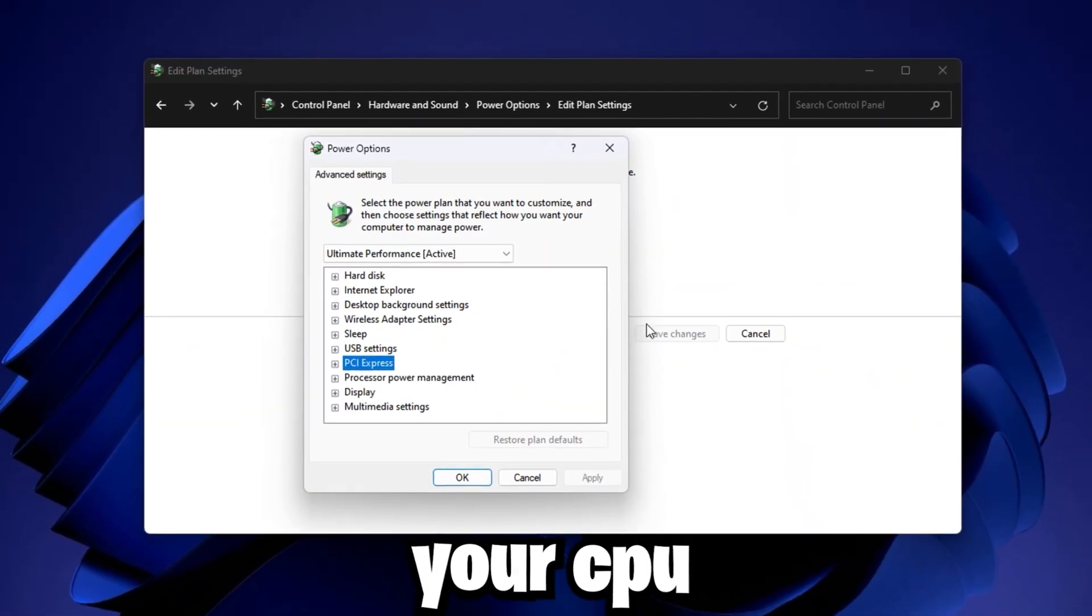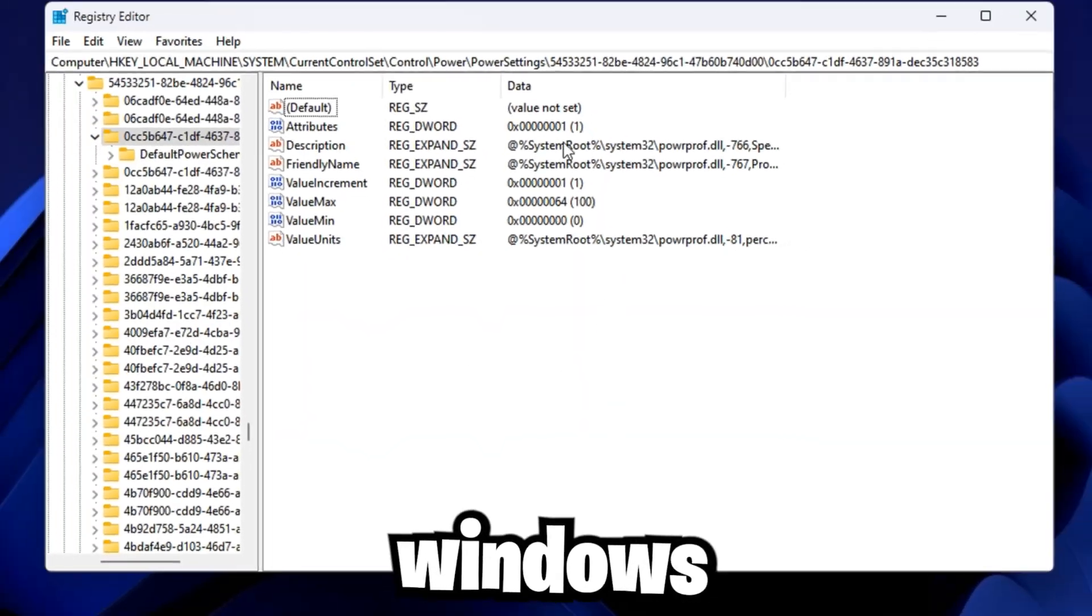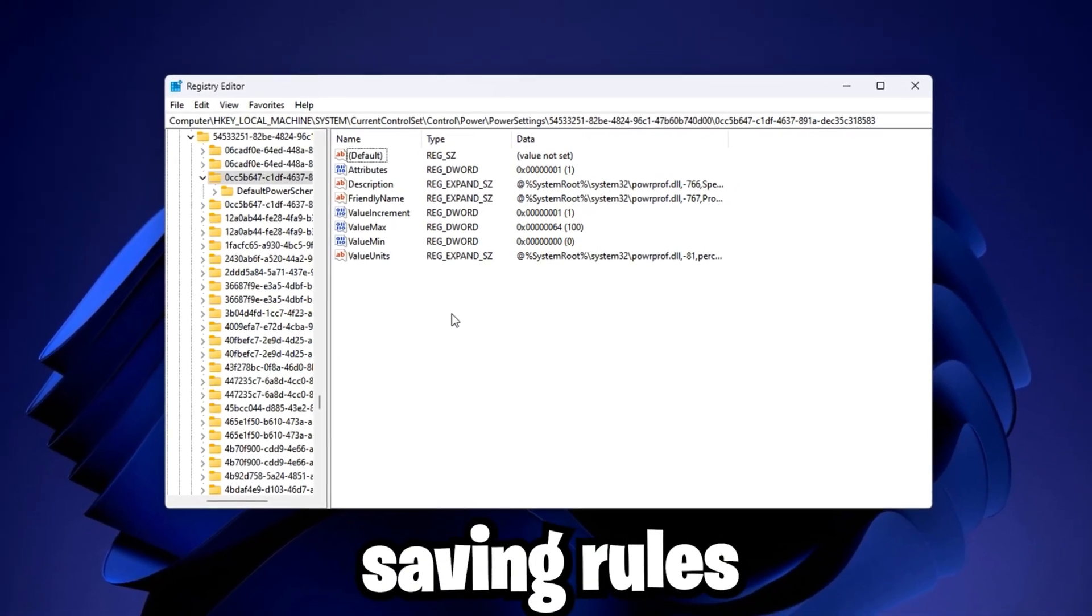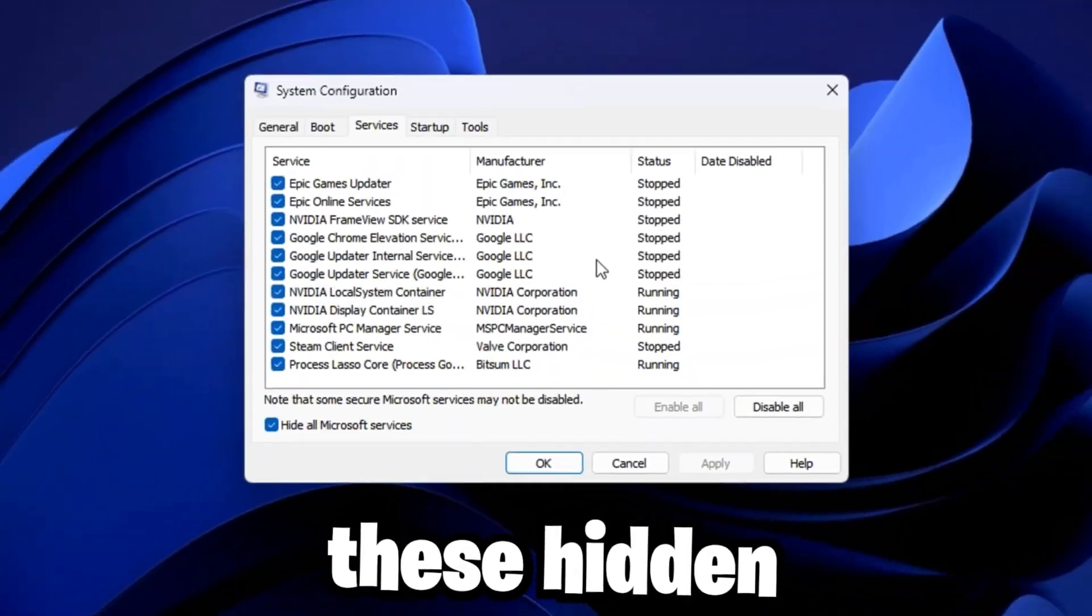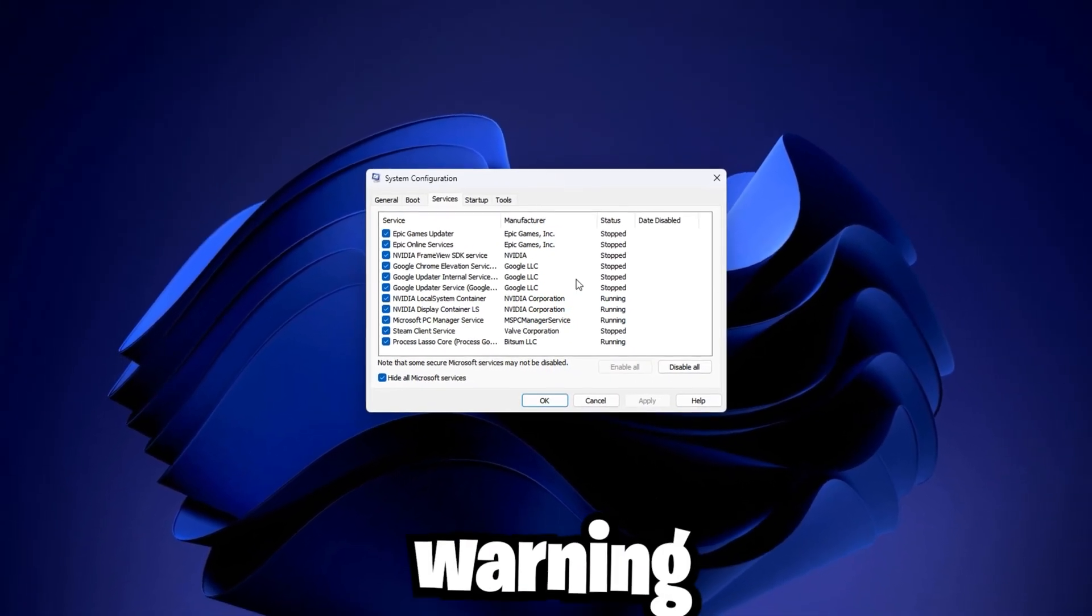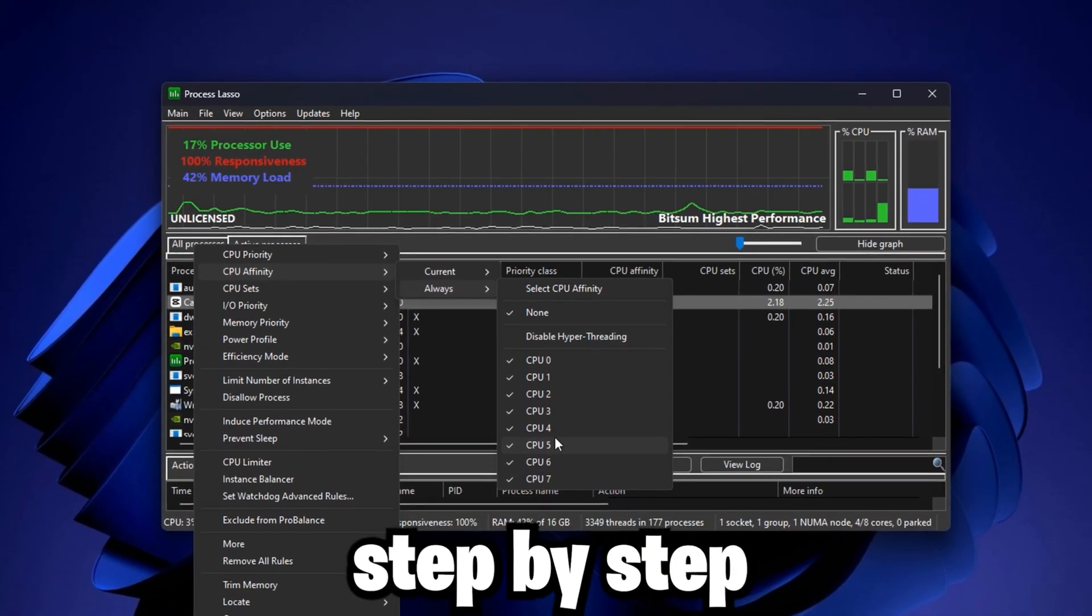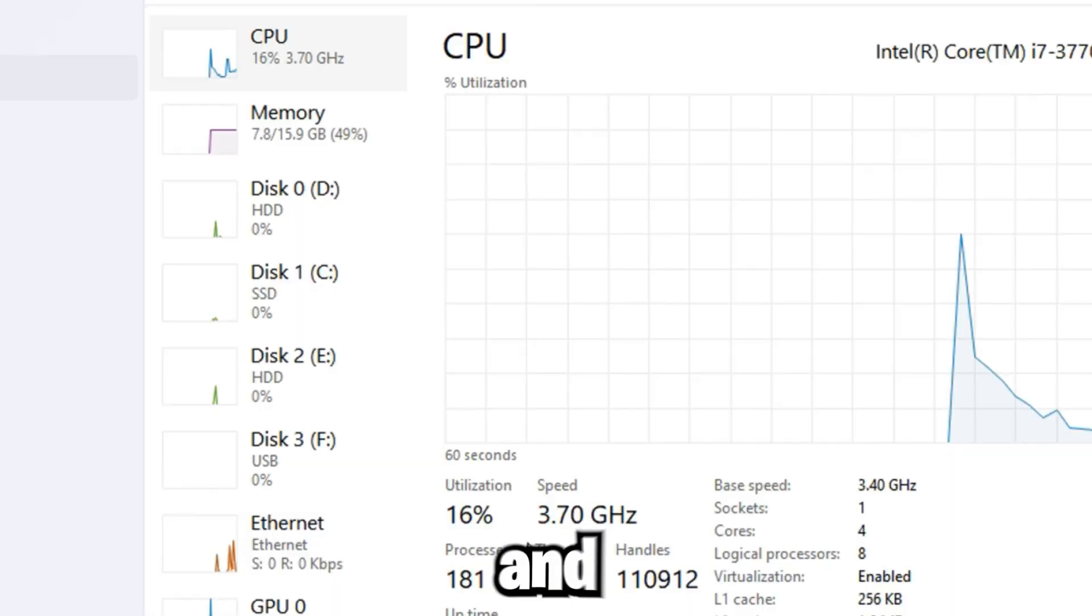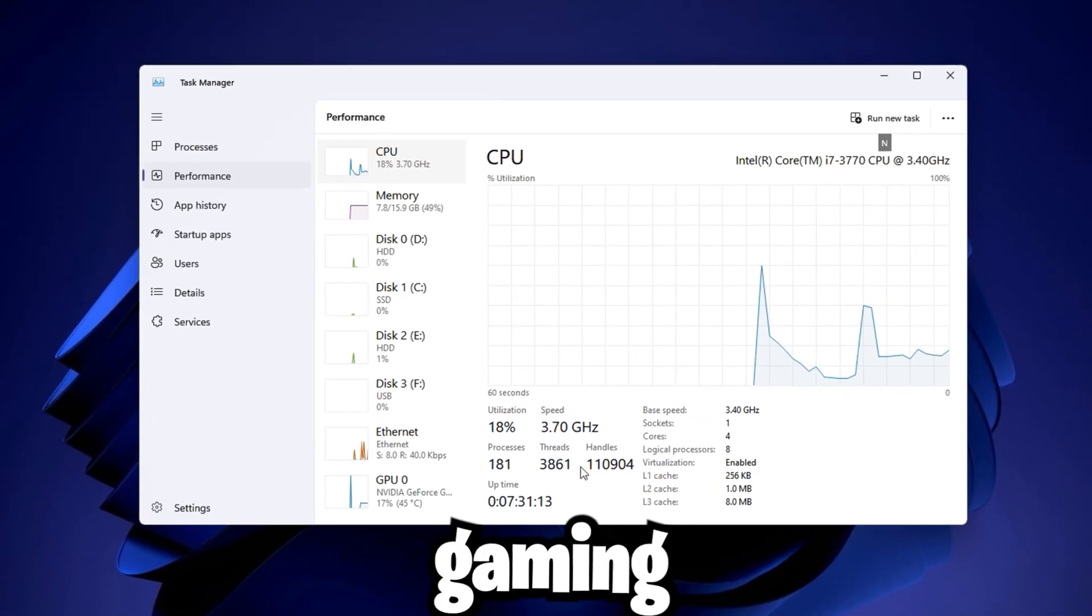What if I told you your CPU isn't slow? It's being held back on purpose. Windows silently limits your processor with power-saving rules and background priorities, even while you're gaming. These hidden settings choke performance and steal FPS without warning. In this guide, we're breaking those limits step by step. Get ready to unlock real CPU power and transform your PC into a high-speed gaming machine.